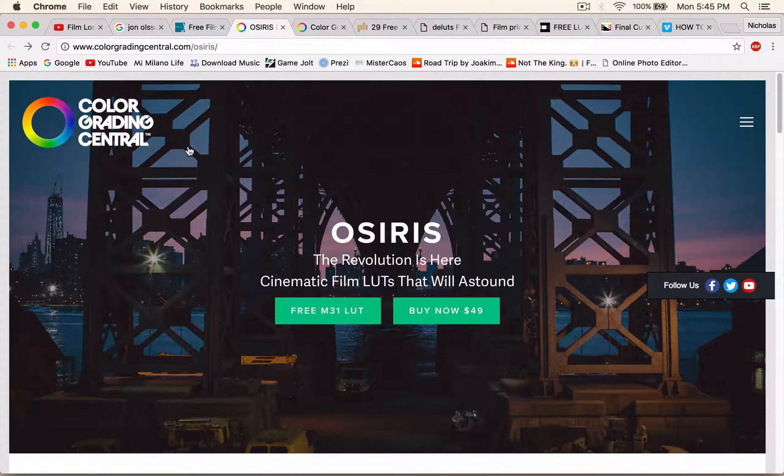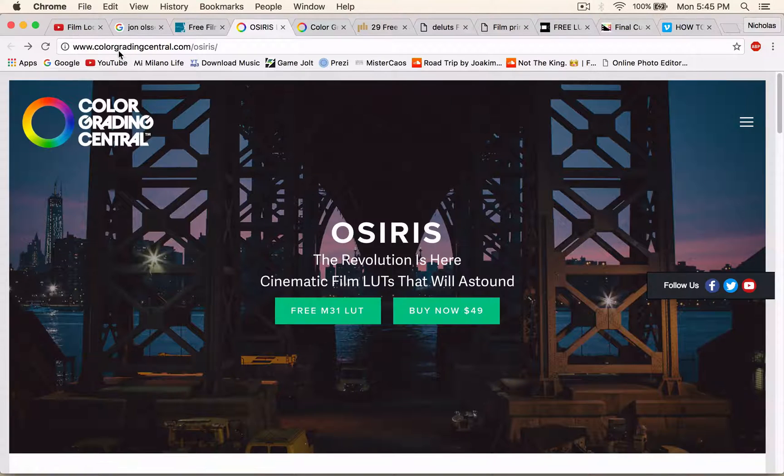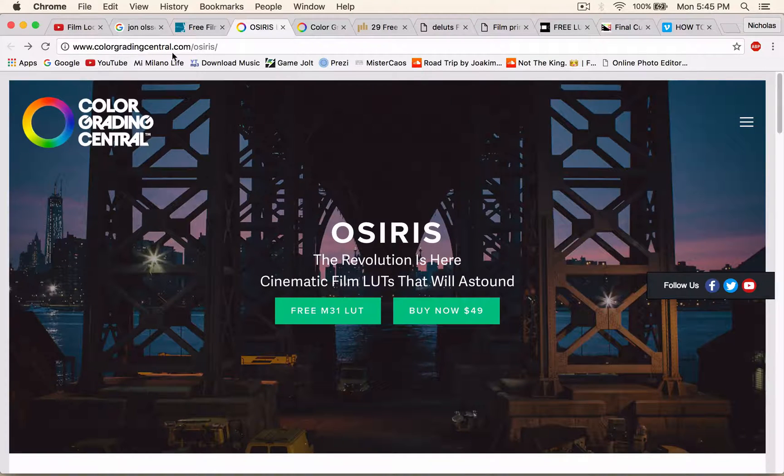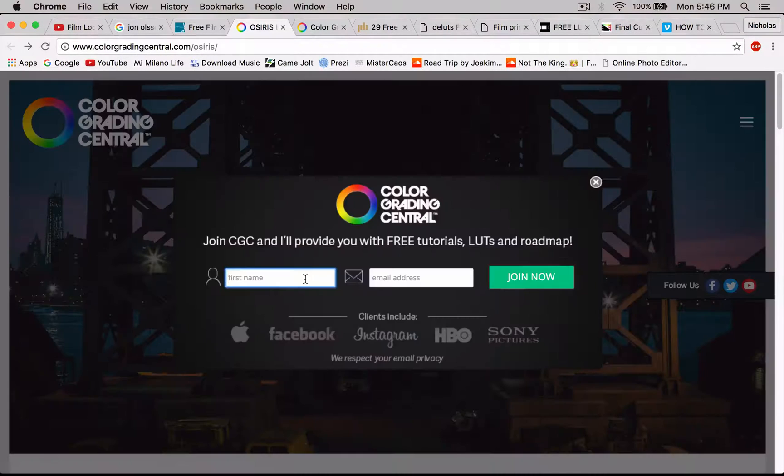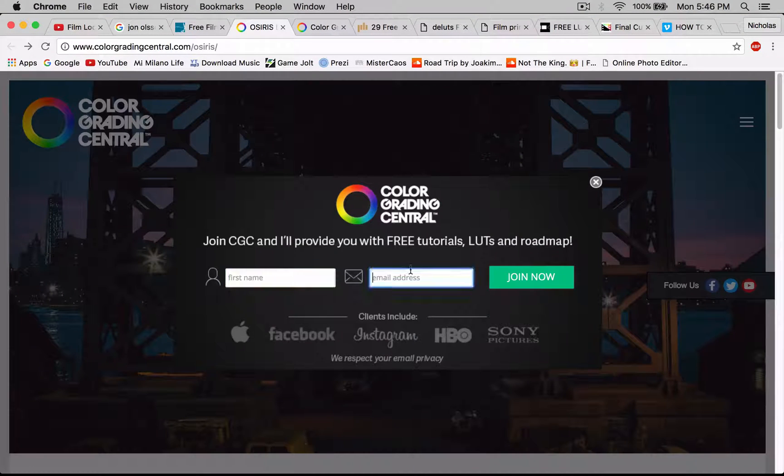So just head over to this website, it's called colorgradingcentral.com. You're going to want to put your first name, your email address and click join now.